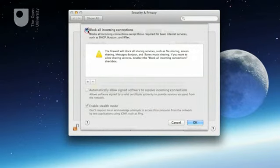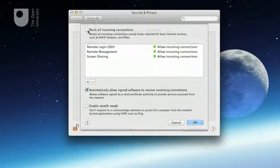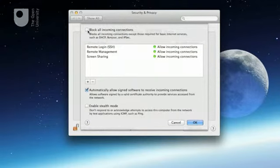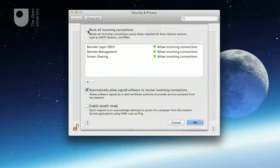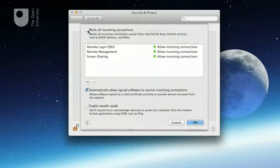The list of software under this checkbox specifies the programs that are allowed to send and receive data from the network. Software can be added to this list by clicking the Plus button underneath it.